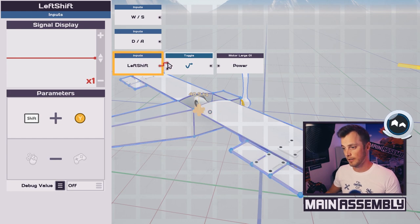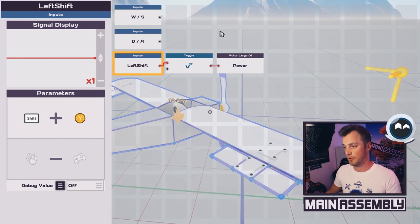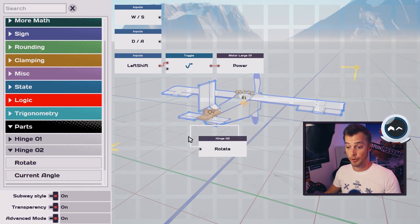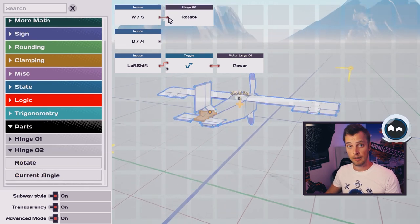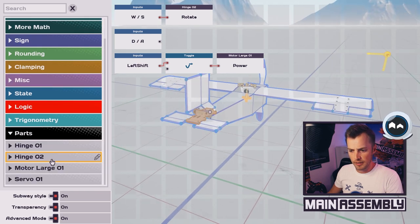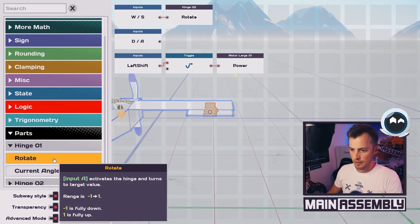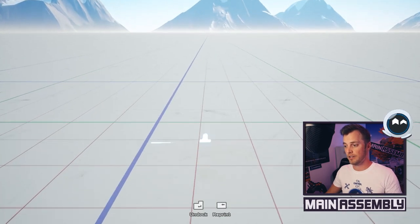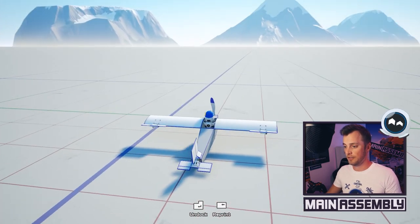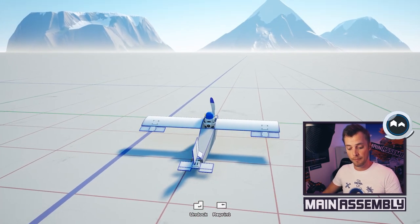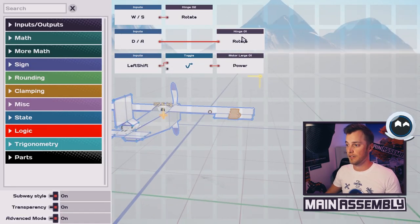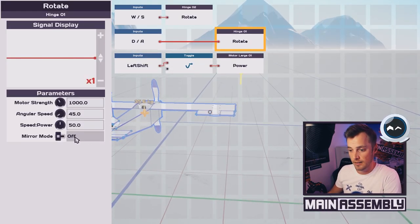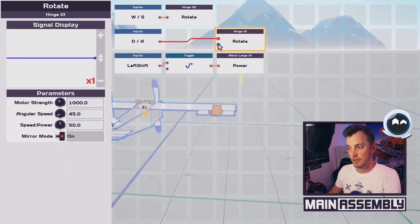For pitch, it's as simple as grabbing the rotate from hinge 2 and hooking that up to W and S. For the roll controls we need to do something a little bit different. Let's find hinge 1, and if we connect D and A to this and print it, you will see that if I want to turn, they both go the same way. This is why we went into advanced mode, because if we're in advanced mode we can click rotate and then click mirror mode. This will give us an input on this node for the right wing and the left wing.